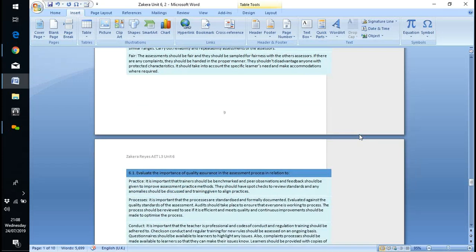Standardisation matters to make sure decisions are fair — it looks specifically at different assessors making assessments on the same work and the same learners, which is why it's good practice.